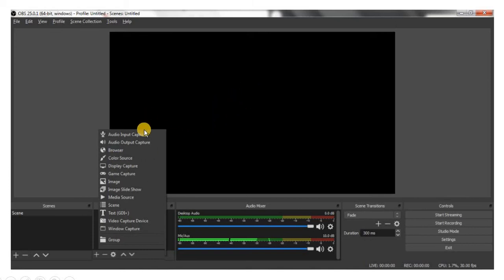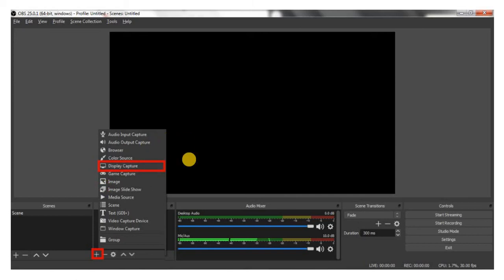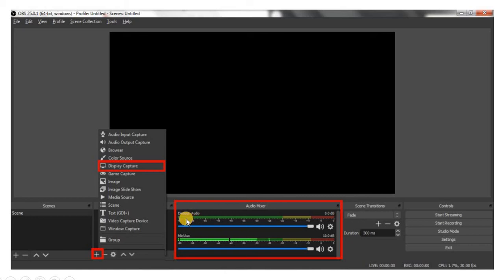OBS captures your system and streams it live to YouTube. When you select Display Capture, it means whatever is on your screen will be visible on YouTube. After selecting this option, you will see the Desktop Audio and Mic options are automatically enabled, and the display level is increasing, showing the system is working. So basically, your screen goes through Display Capture, your system audio through Desktop Audio, and your voice through the Mic.